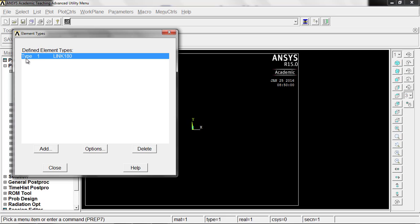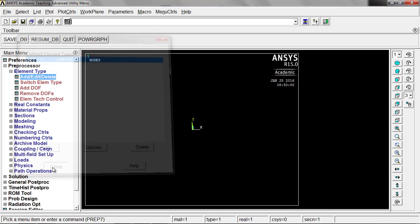Go ahead and click okay. It pops up here. We're going to have a type one element. So one is the indicator of what kind of element we're using, is link 180. Go ahead and hit close on that. We're good there.